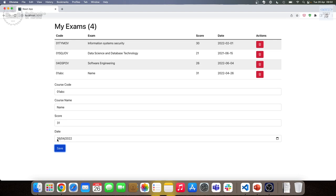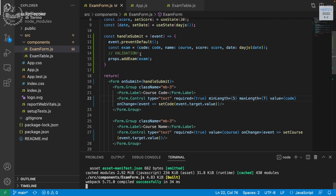If I fill in valid values and press Save, the exam is inserted and we can continue. As I was saying, we can add additional validation in code — for instance, if the name contains a space as the first character, or if the name is just a space, we can throw an error in handleSubmit before adding things to the exam table.